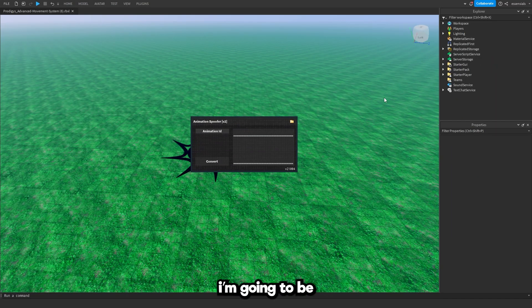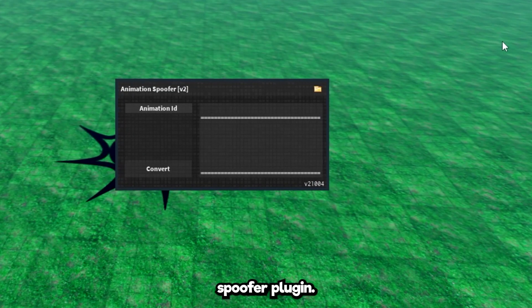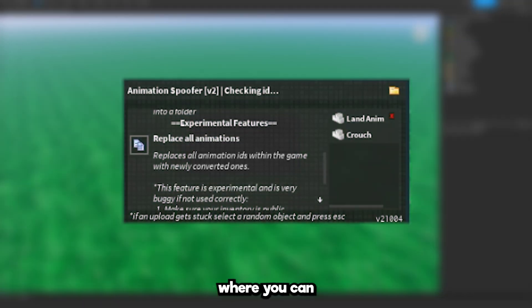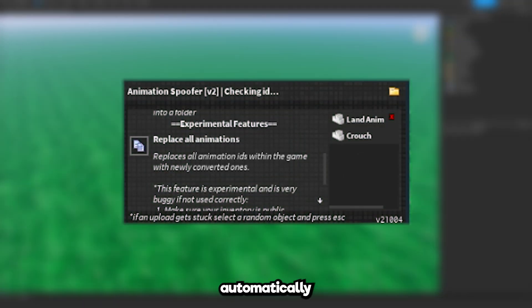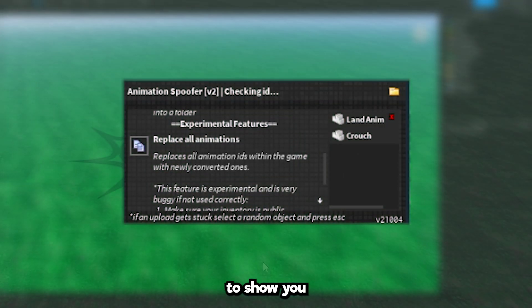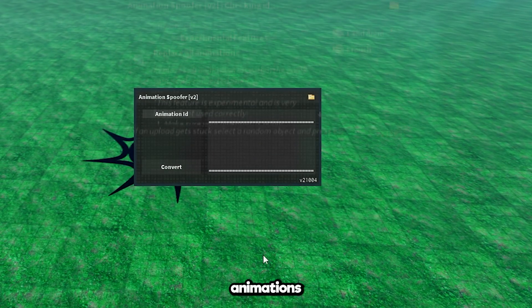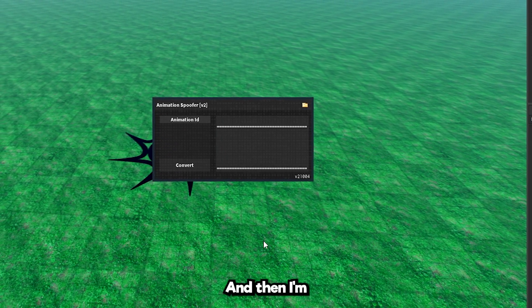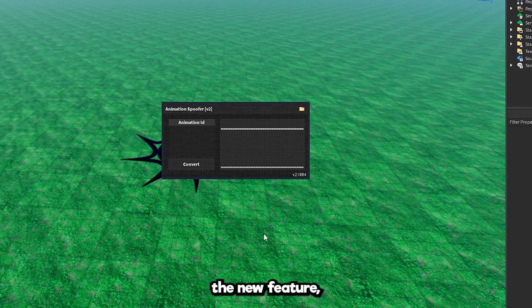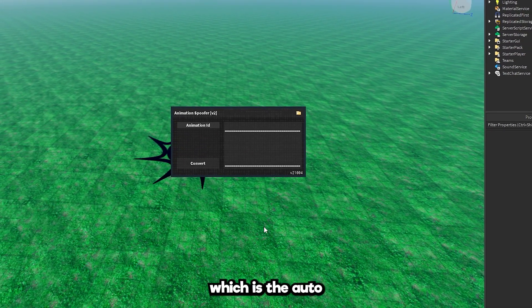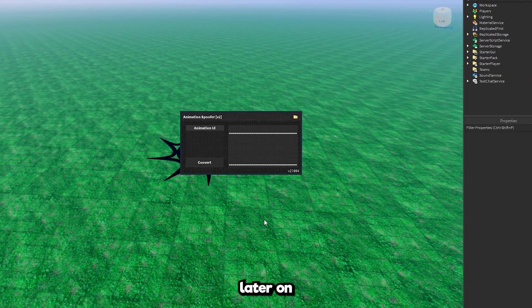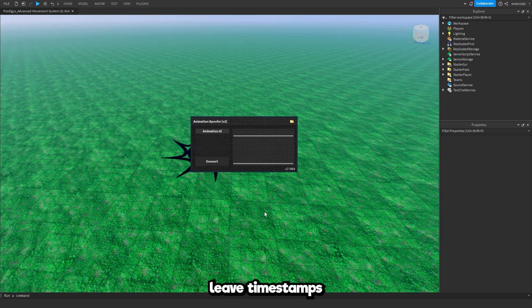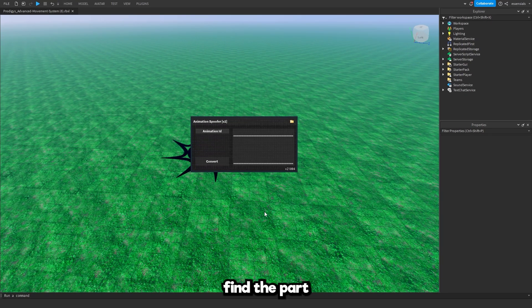Okay, so in this video I'm going to be showing you how to use the animation spoofer plugin. You've got a new update where you can automatically spoof the animations. First I'm going to show you how to spoof the animations manually, the normal way. Then I'm going to go over the new feature which is the auto spoofer later on in the video. I'm going to leave timestamps in the description below so you can find the part you're looking for.